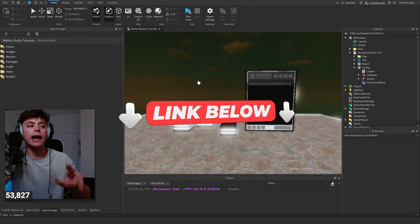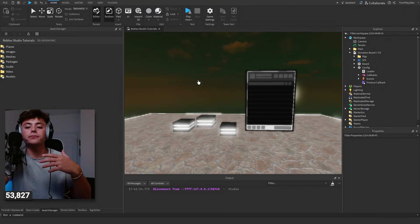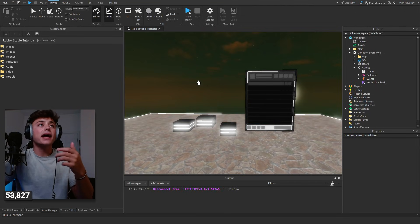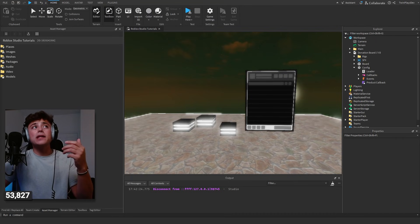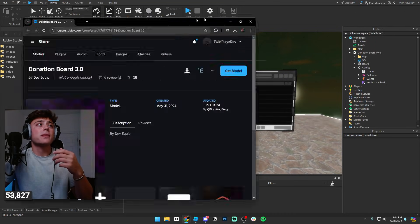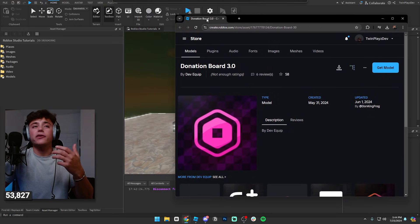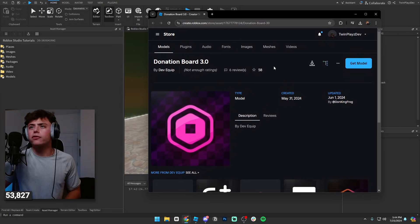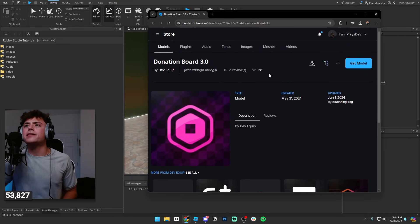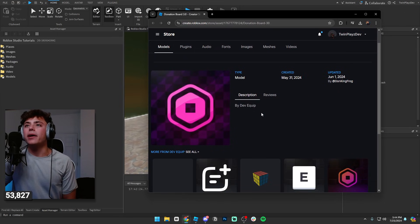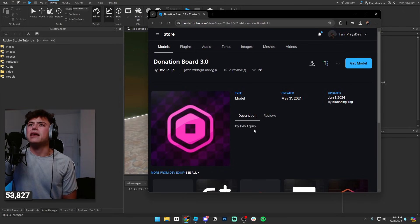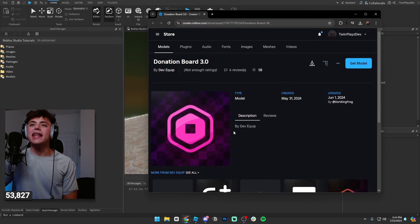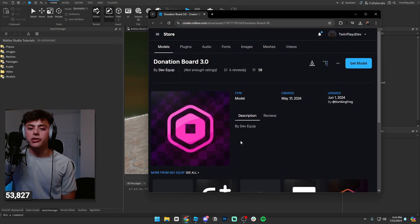I will say like I said guys, this was not made by me. This was made by Dev Equip or Donking Frog is what his name is. You could say Dev Equip is mainly the name but they made the donation board and this board is awesome you guys.